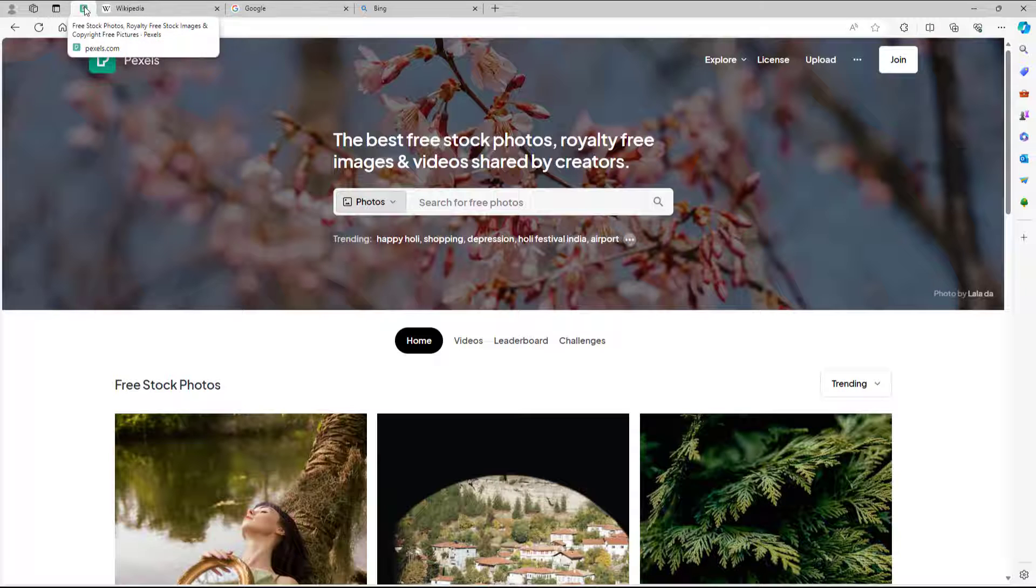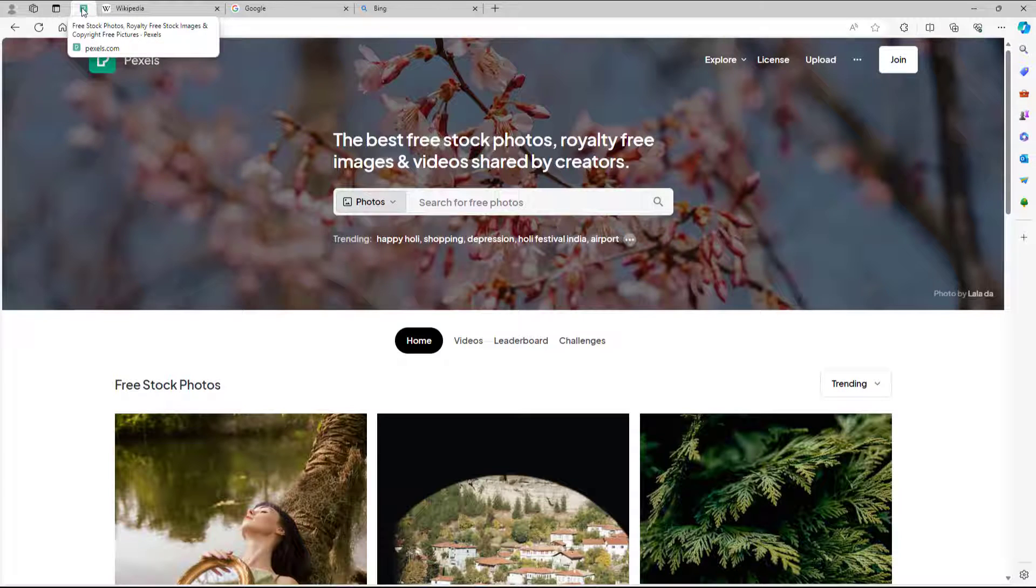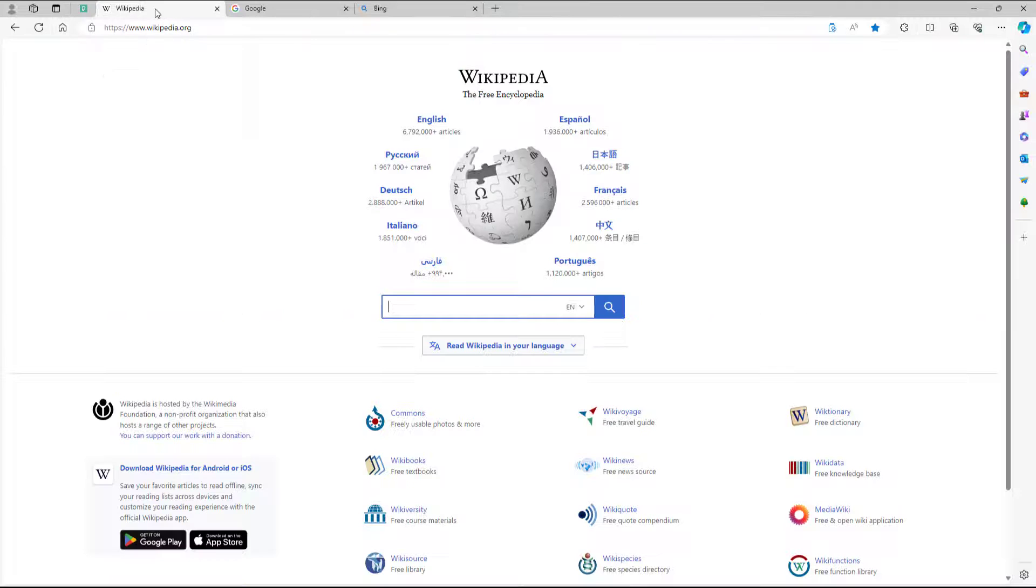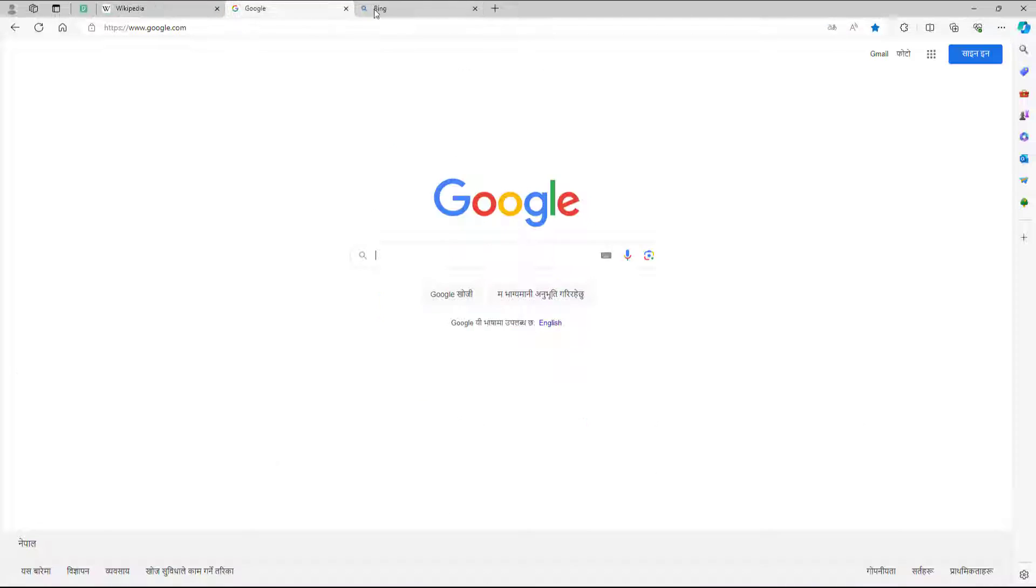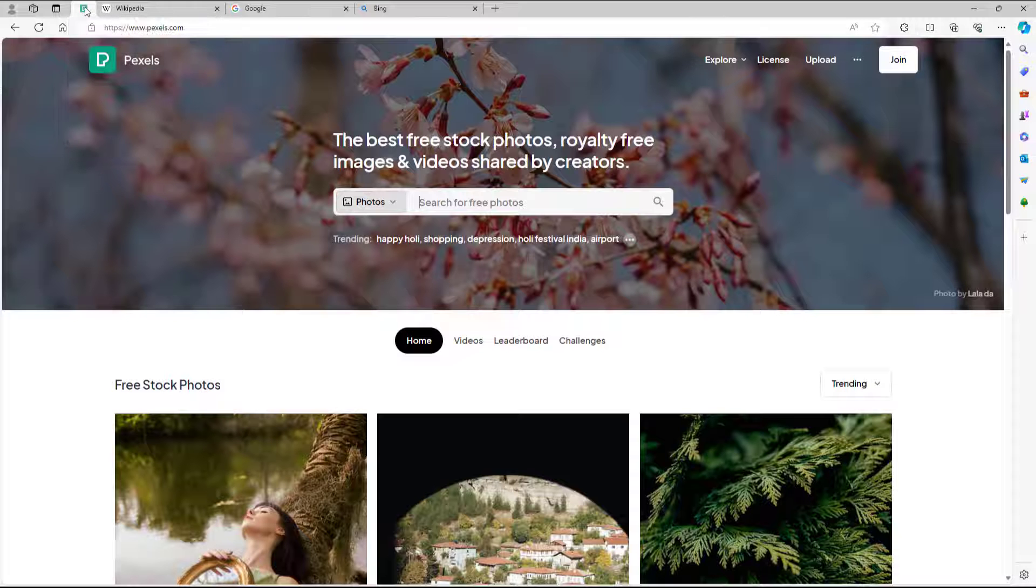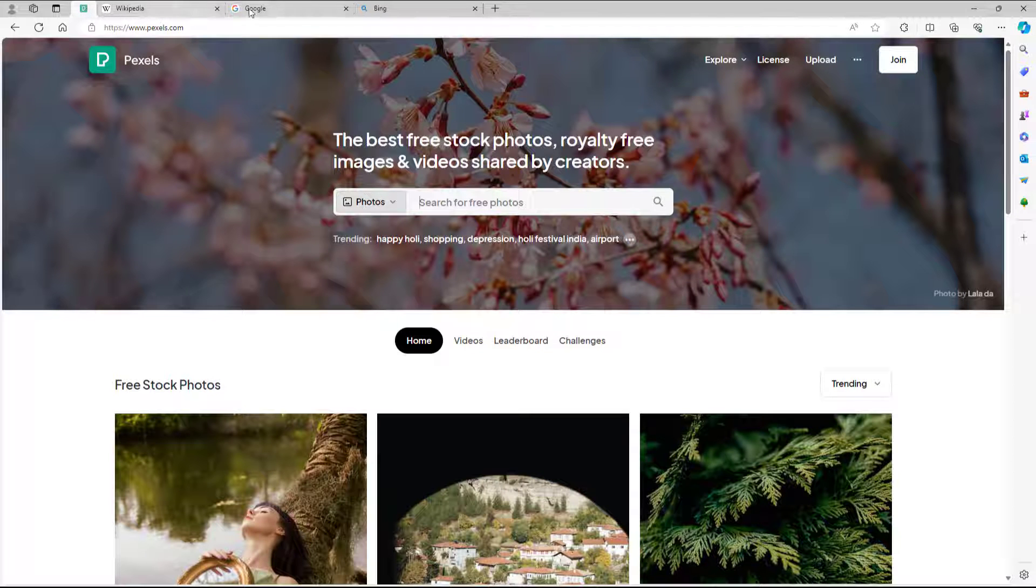Once you pin the tab, you can see that it goes on the left side and turns small. The other tabs are big as you can see, but this is pinned onto the left.